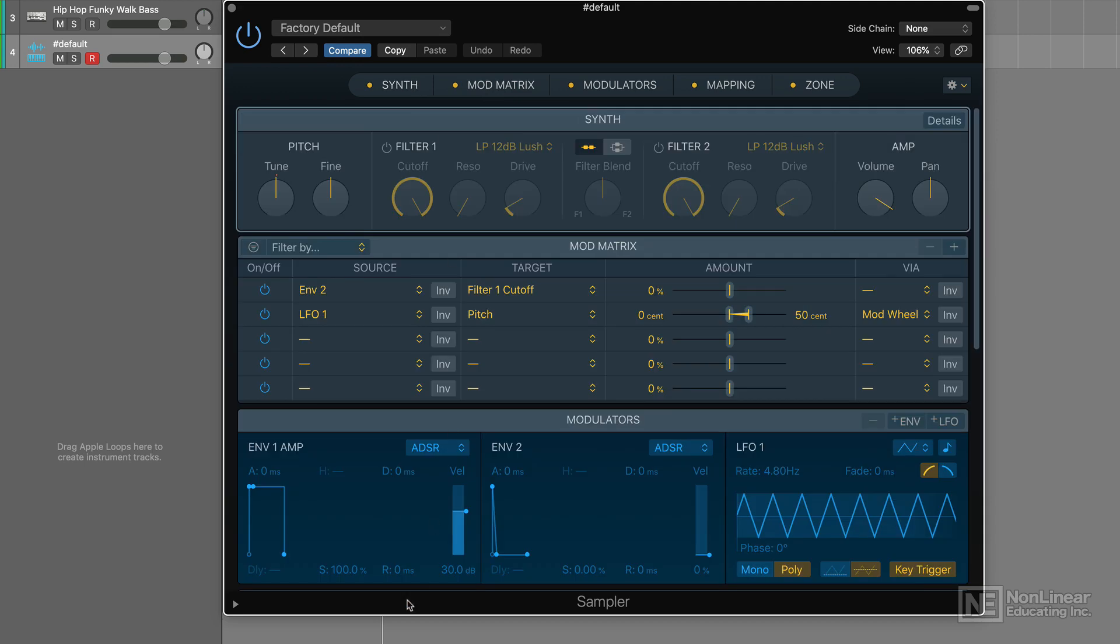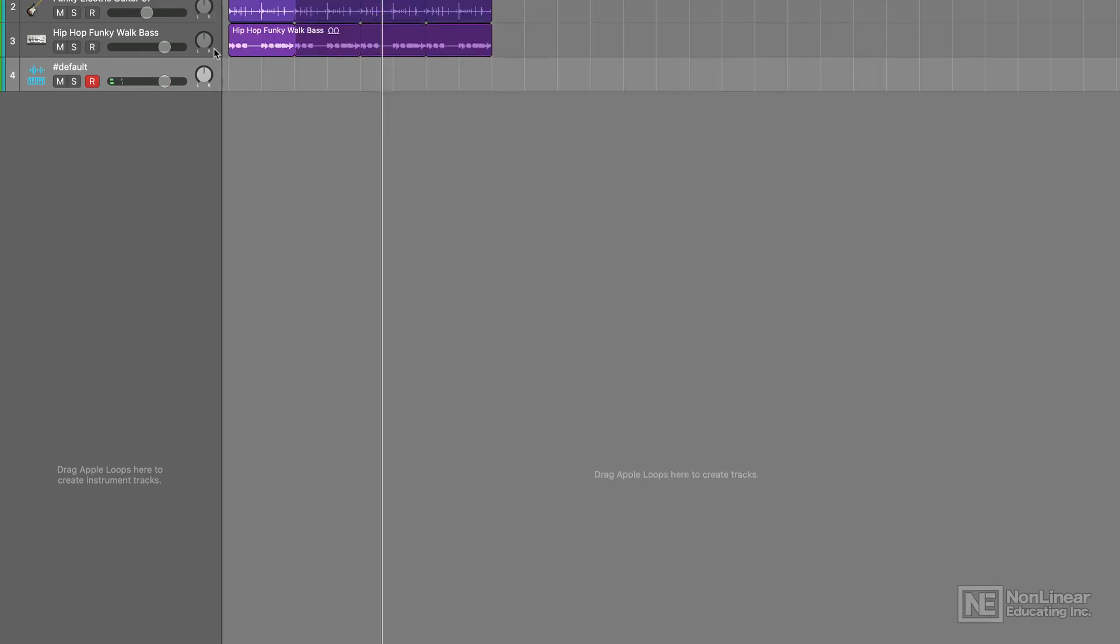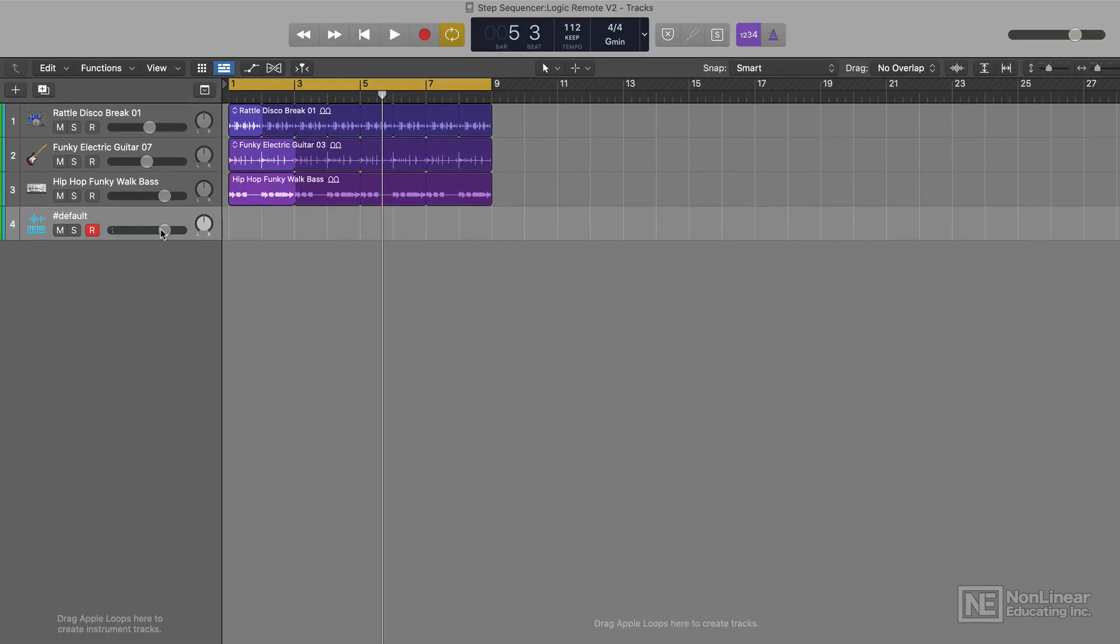I can even go to the synth section and make some modifications. But right now, I just want to drag down the velocity, because I don't think that original loop had different velocities. We'll see. So let me hear it.